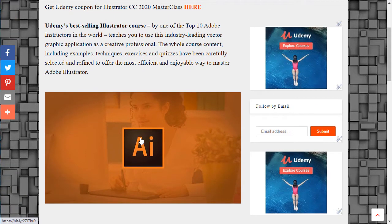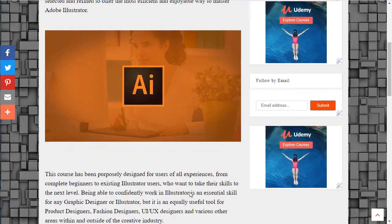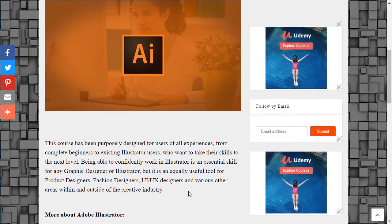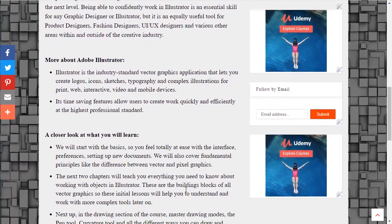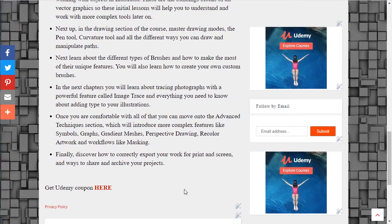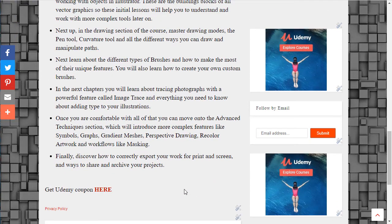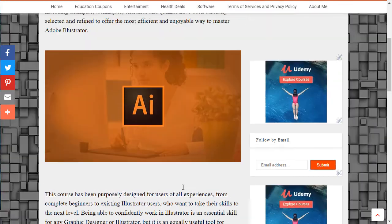Let me tell you the description of the course called Illustrator CC 2020 Masterclass. It is Udemy's best-selling Illustrator course, by one of the top 10 Adobe instructors in the world, and teaches you to use this industry-leading vector graphic application as a creative professional. The whole course content, including examples, techniques, exercises and quizzes, has been carefully selected and refined to offer the most efficient and enjoyable way to master Adobe Illustrator.